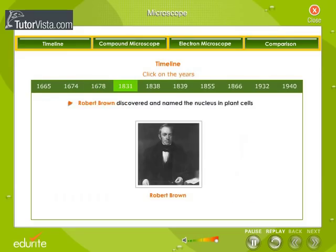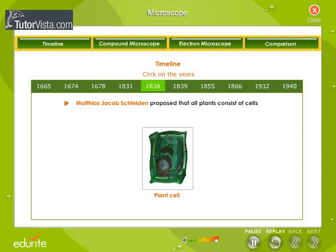In 1831, Robert Brown discovered and named the nucleus in plant cells. In 1838, Matthias Jacob Schleiden proposed that all plants consist of cells.